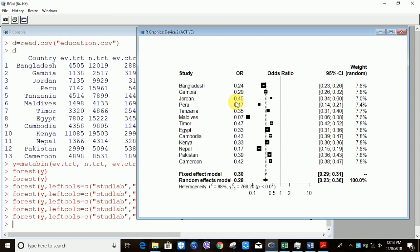Now how do you interpret these results? You can see the vertical line at one — this is called the line of no effect. If any study touches this line, we say that study has an insignificant outcome. We can see that none of the studies is touching the line of no effect, so all studies have a significant impact — education has a significant impact across all 13 countries. The overall impact for the random effect is around 0.28, which is also not touching the line of no effect, so overall the result is significant. The odds ratio is less than one, meaning high fertility is reducing when there are more educated persons — education reduces fertility. That was all for today. I hope you enjoyed it. Thank you.